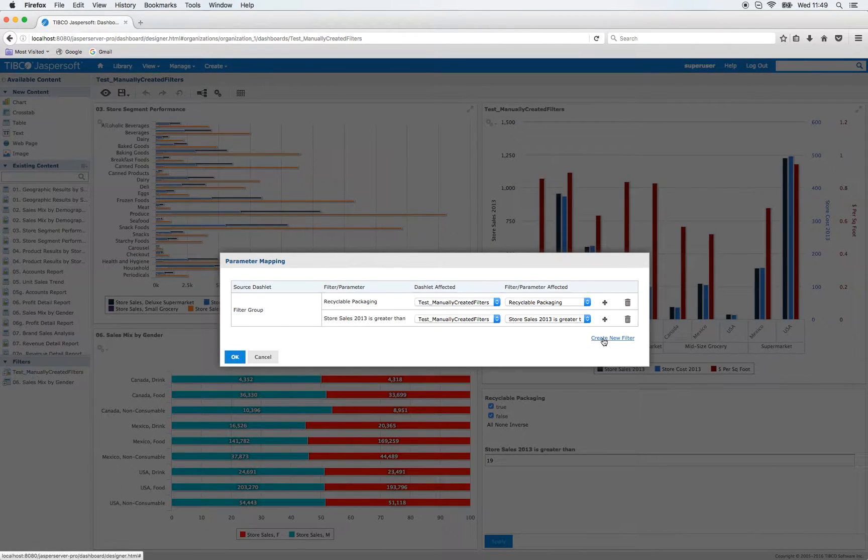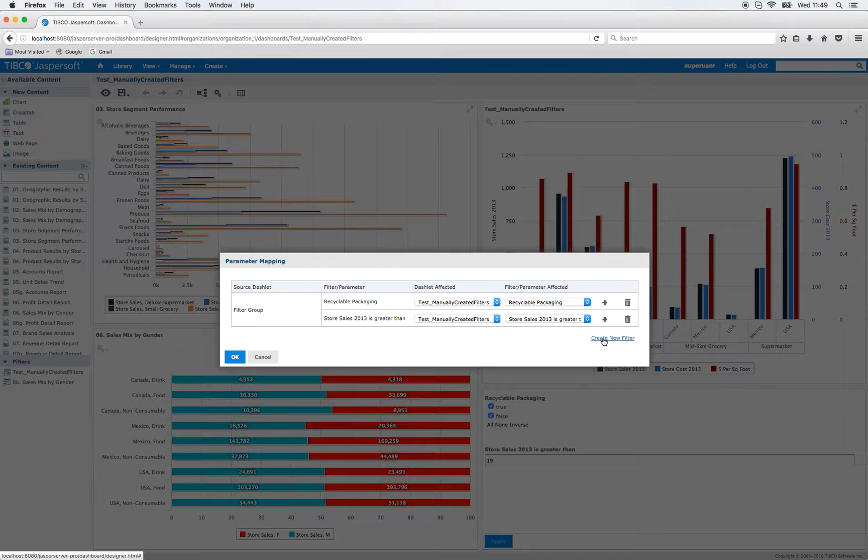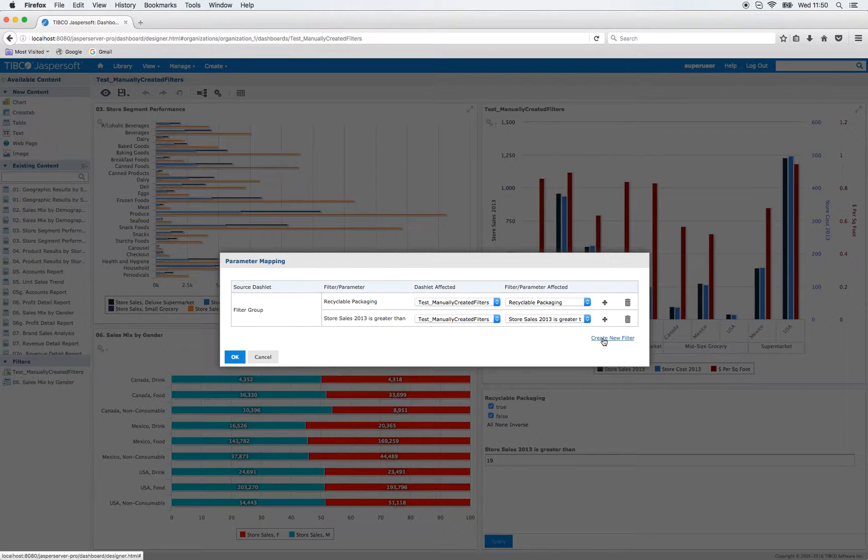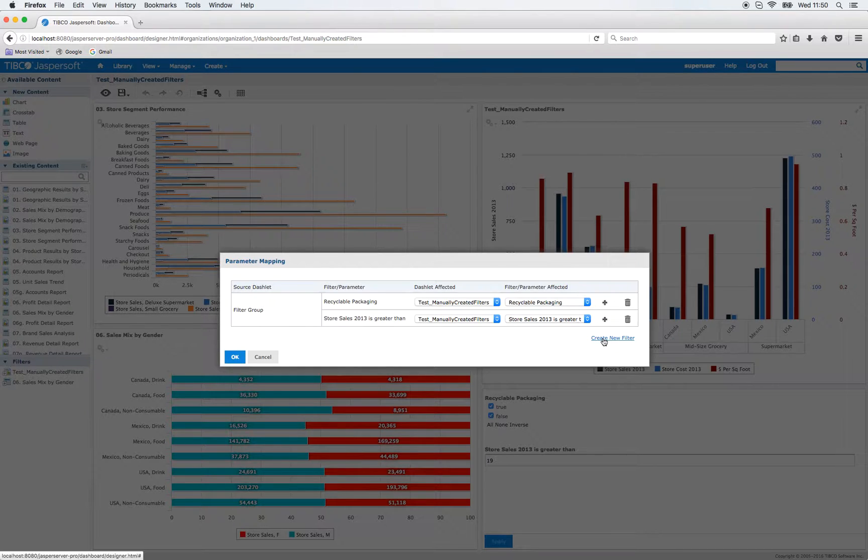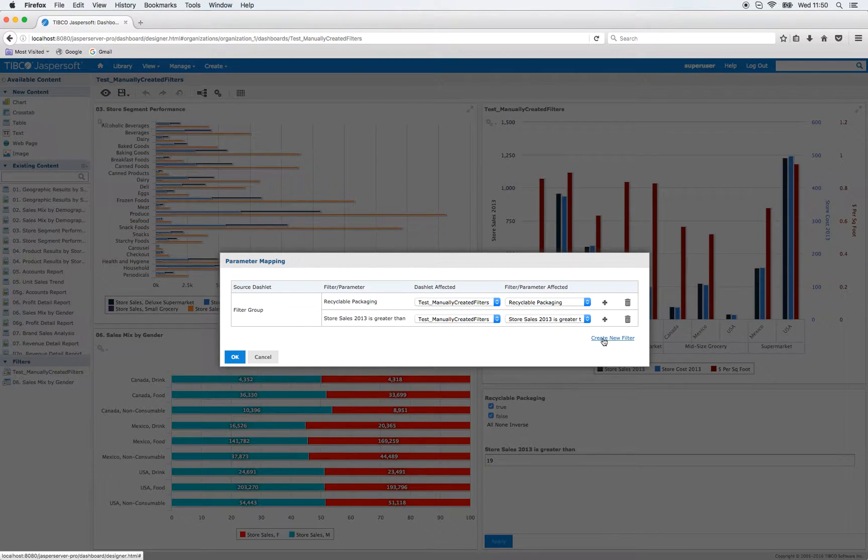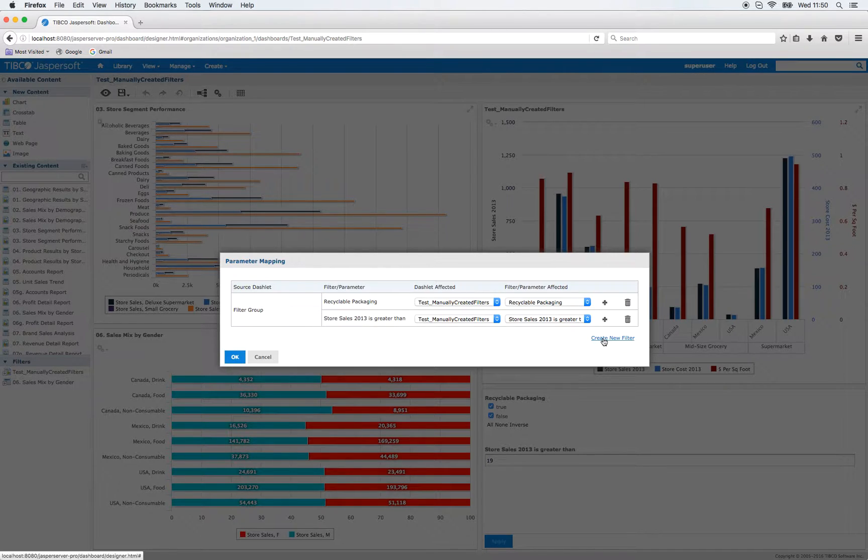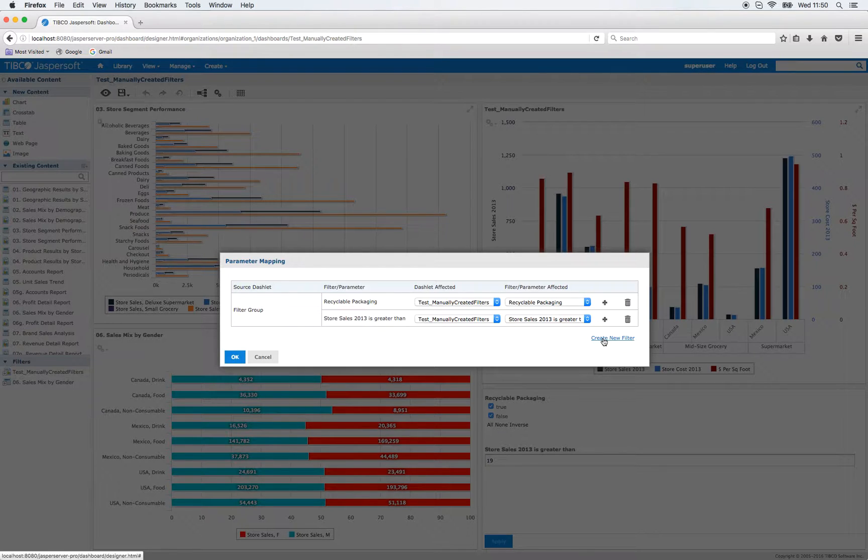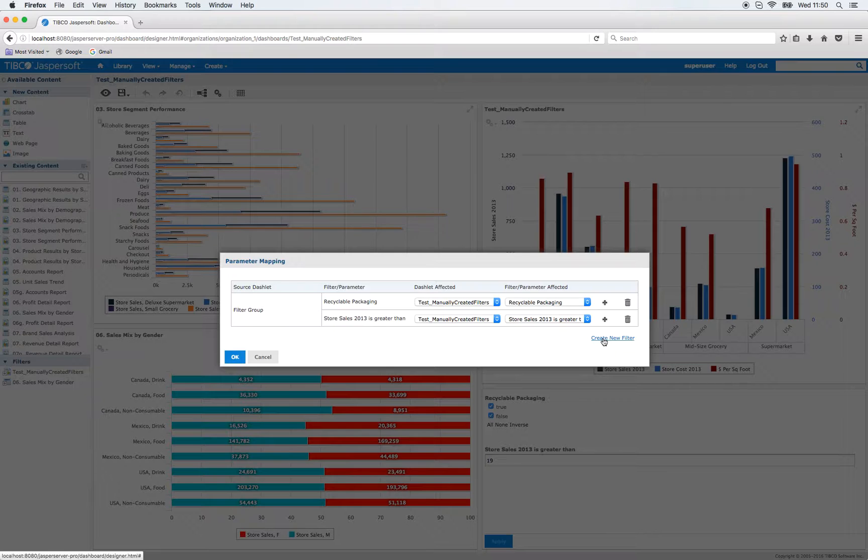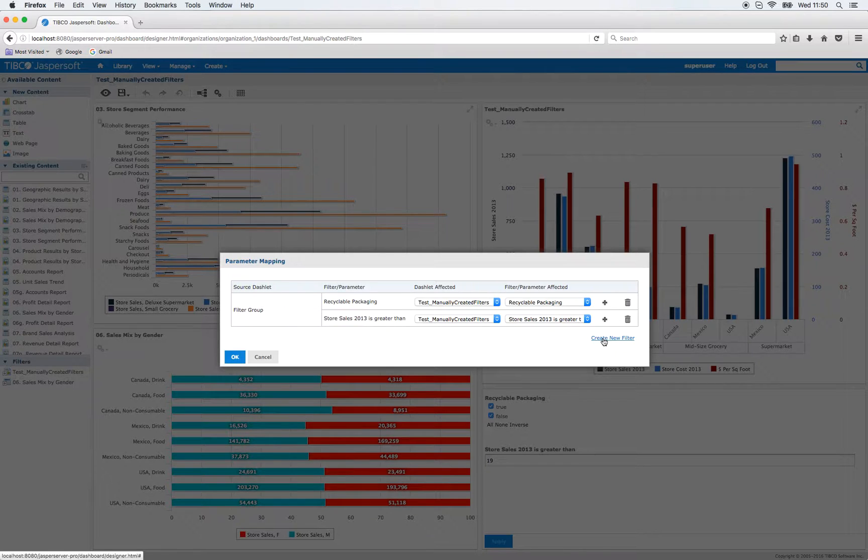There you can see the option to create new filters. This is exactly what I want to show you. With this button you start the process to manually create a filter in a dashboard. Basically, the sense behind that is that once you have set up the filter you can pass parameters in the URL without showing them as an input control.